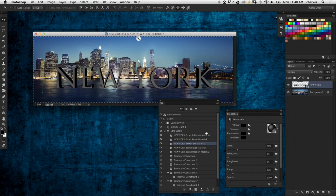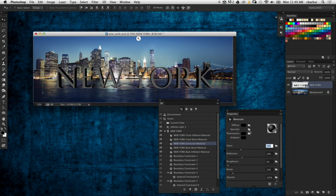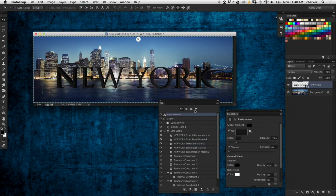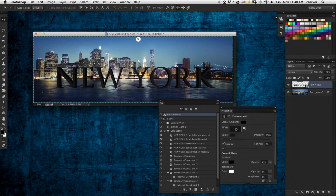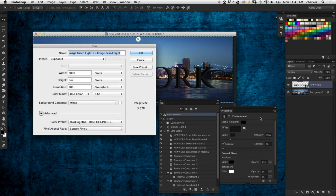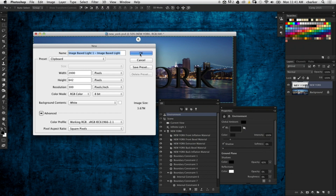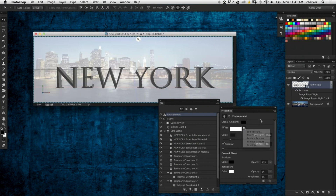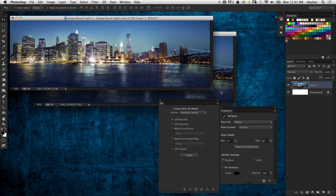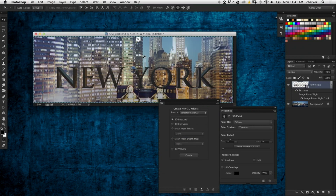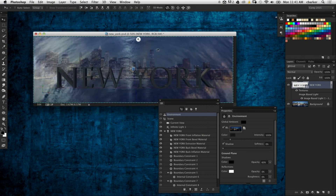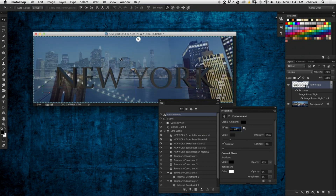Back on the 3D layer, I'll go down in the 3D panel to the meshes and look for the New York Extrusion Material, which is the sides of the extruded text area. I'll set the Reflection to around 30 and keep the Shine pretty high as well. Then I'll go into the Environment properties to create an image-based light. Where it says IBL, I'll click the folder icon and choose New Texture. Photoshop remembers the dimensions of the image I copied, so I click OK, then choose Edit Texture and paste that image in. Close and save it, and now you can see the background element reflecting in the sides of the text.